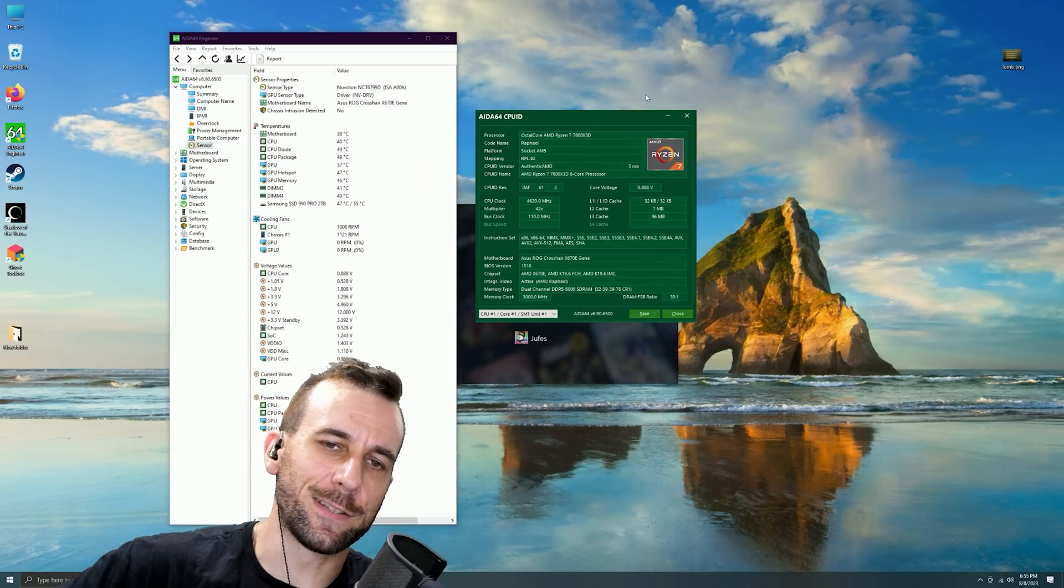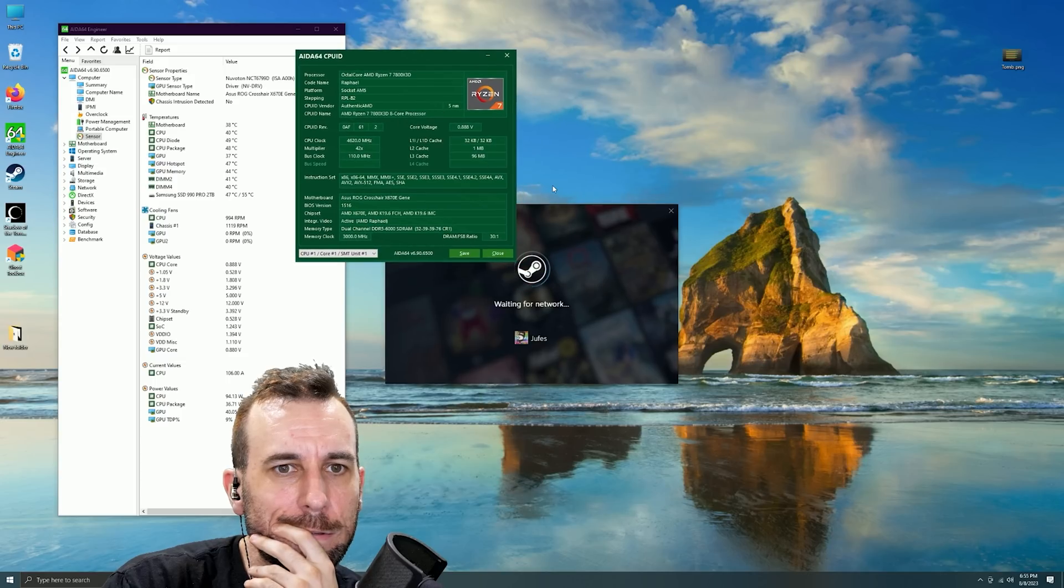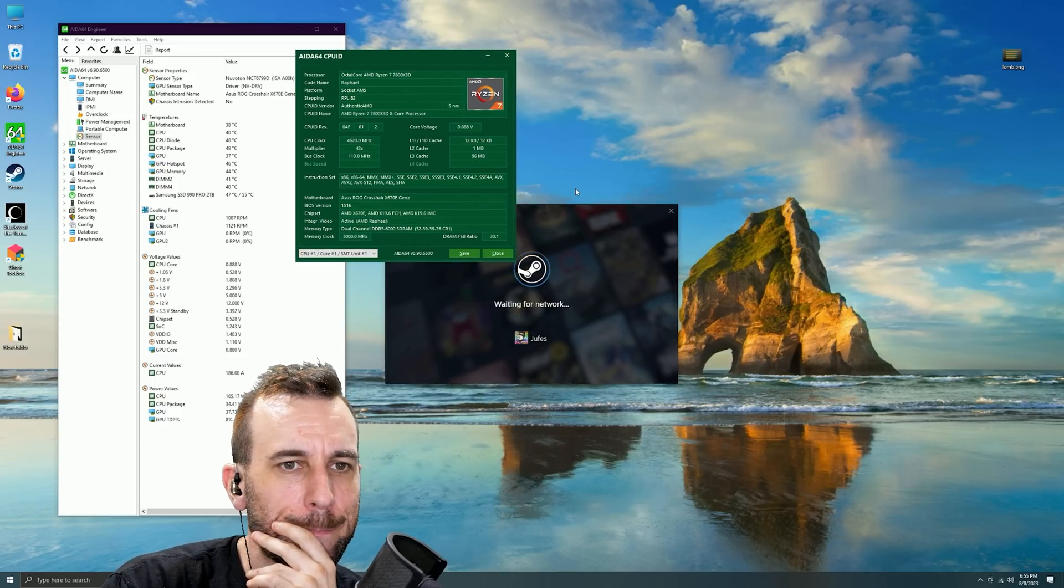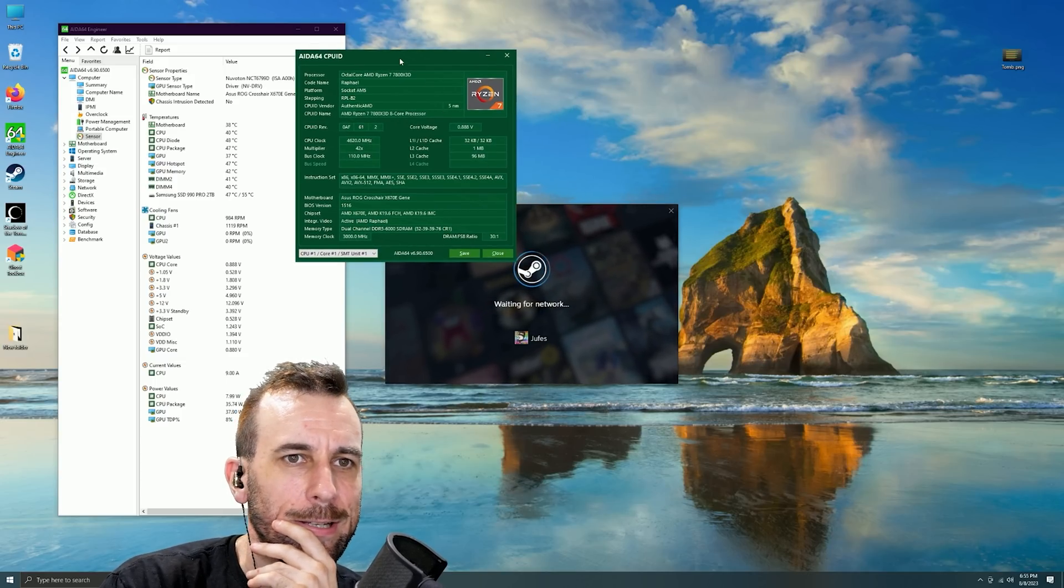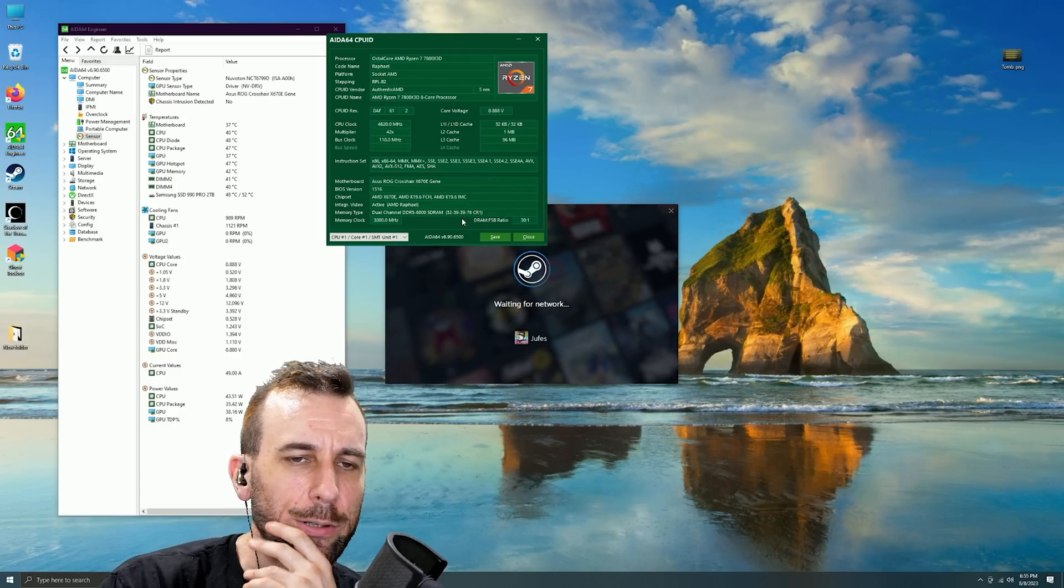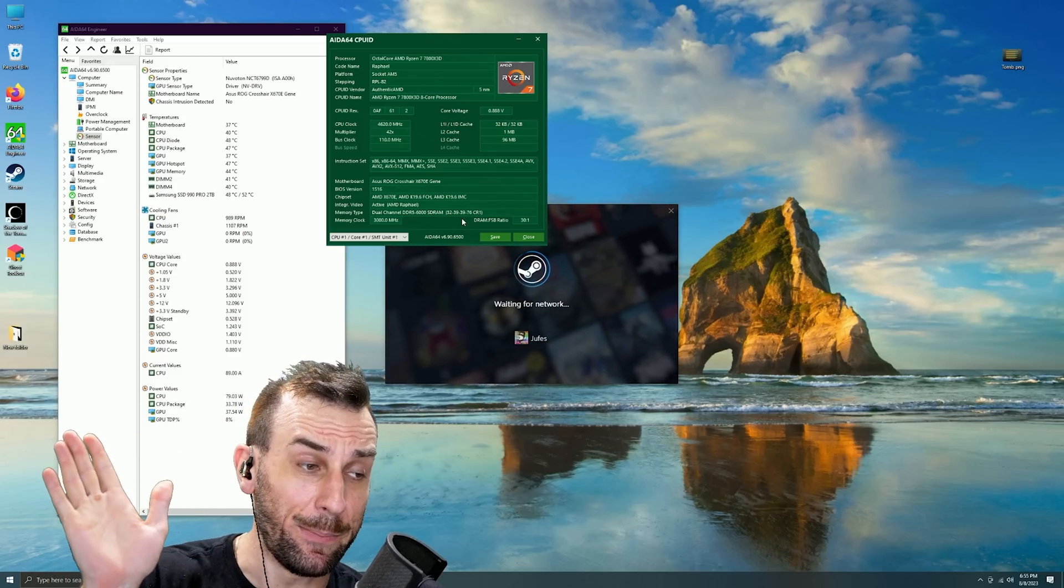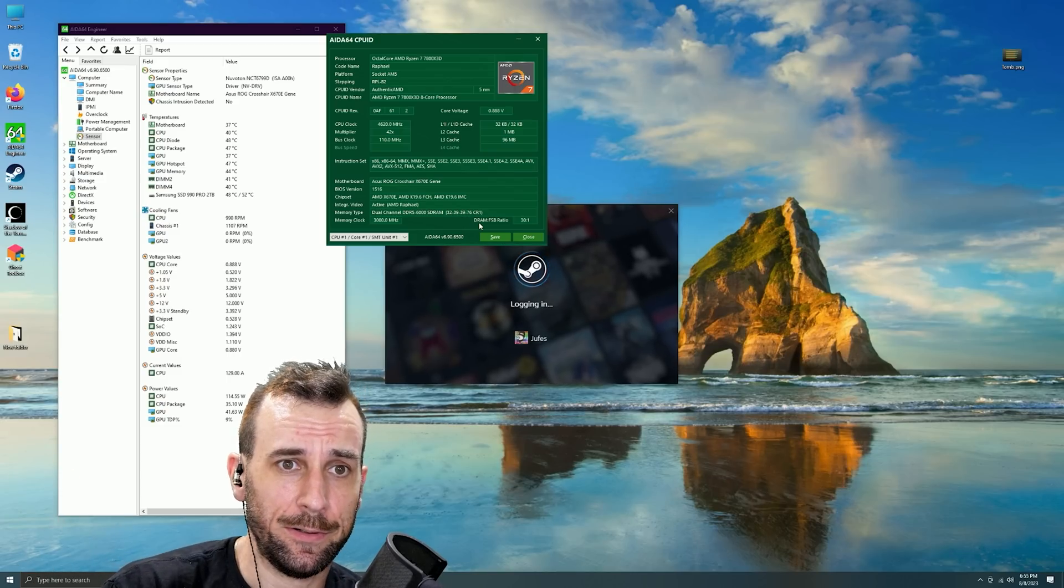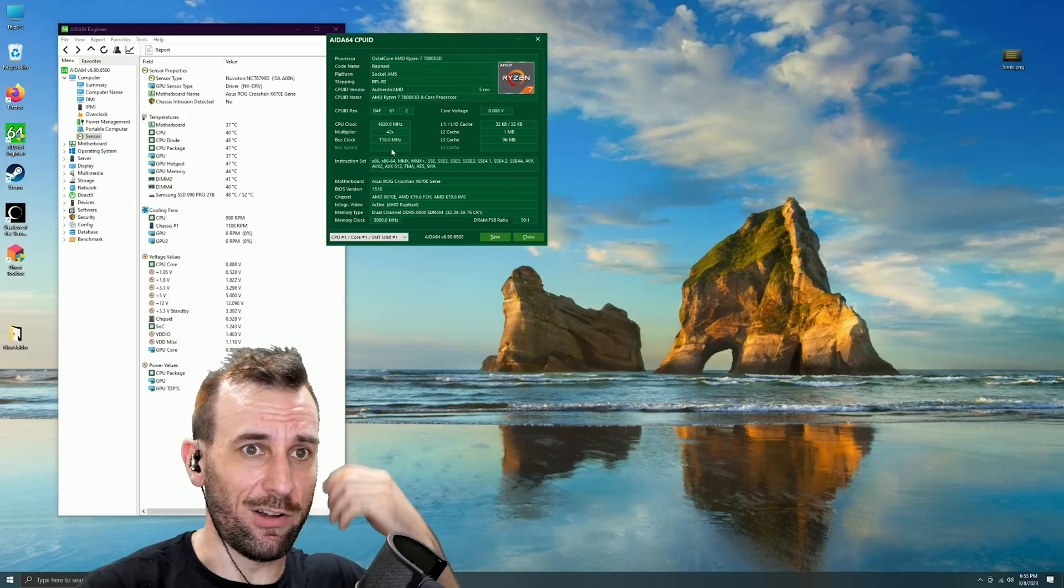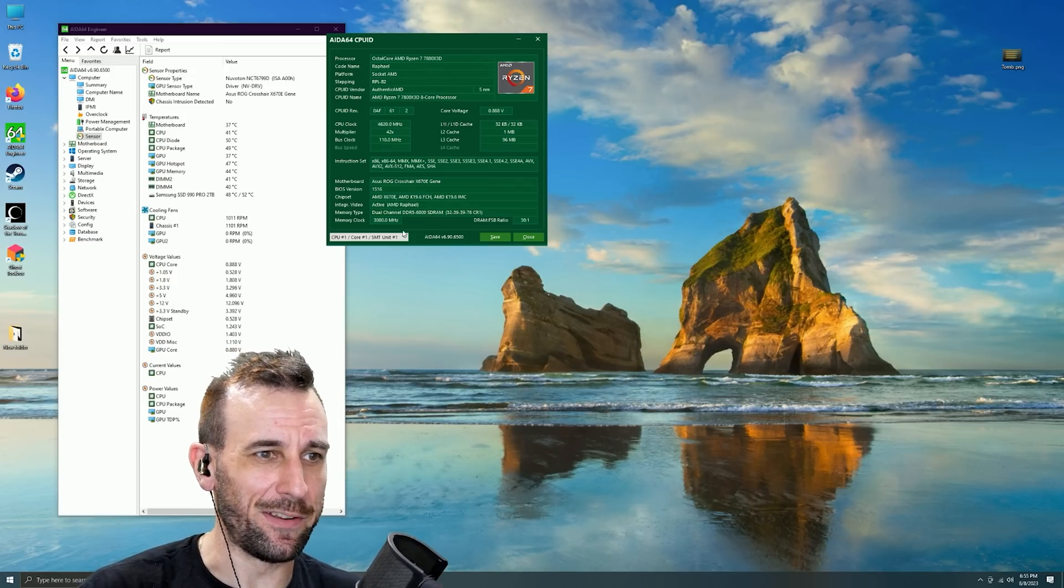So that still didn't fix it. It's dude, it literally, I literally put in XMP, I put it to 6000 and I locked and I put 110 BCLK. It just froze again. It just froze again.